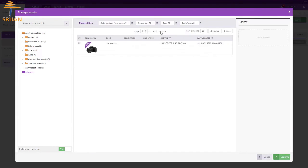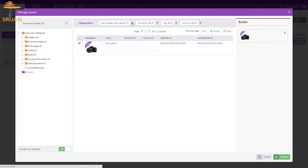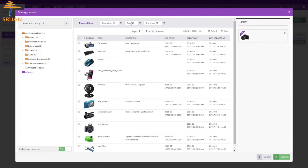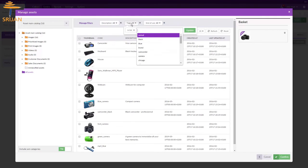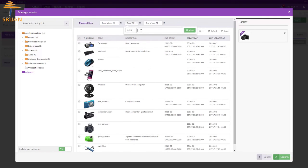You can search assets by code, tags, and end of use. Once your search returns the matching assets, simply select them and add to your basket.